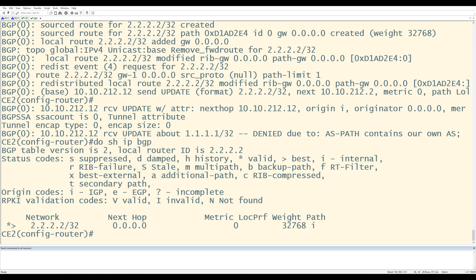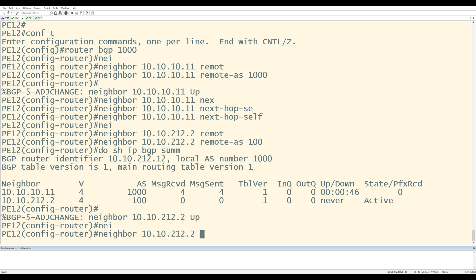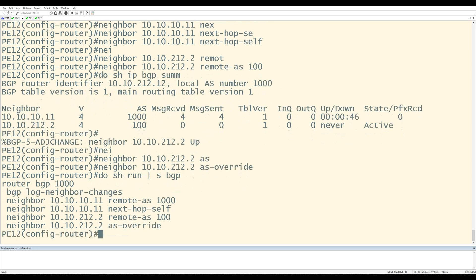At the end of the day, we need to modify the AS path information so that the customers can accept the updates. You can do this two ways. You can use allow-as-in on the customer side, which says if I receive an update with my own AS number, I'm going to accept it. The other way is the BGP AS override feature, which is done on the provider side. I'll go to PE12 and in its BGP config, say neighbor 10.10.212.2 as-override. Do show run pipe section BGP shows the neighbor statement towards the customer pointing to AS 100. What happens now is when PE12 advertises a prefix to this neighbor and AS 100 is included in the update, PE12 removes AS 100 and replaces it with its own AS, which is 1000. It's overriding the originating AS with its own.